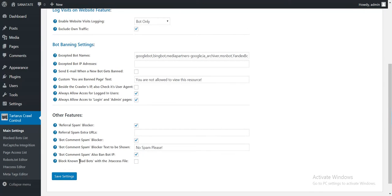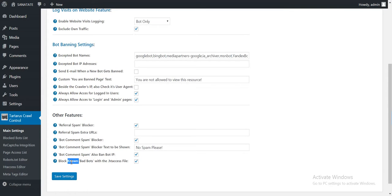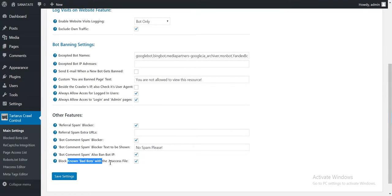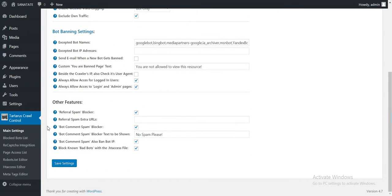The last feature is block known bad bots with htaccess file. If you check this, a section will be added automatically to your htaccess file on your server, which will block known bad bots. Note that a full list of bad bots can be found in plugin documentation for this htaccess file and also these two, bad bot blocker and good bot blocker features. Let's move on.